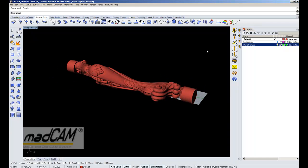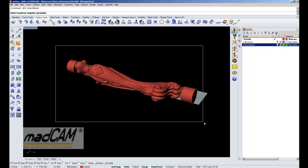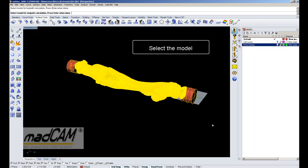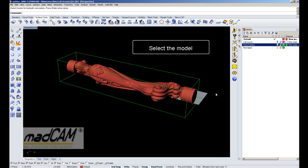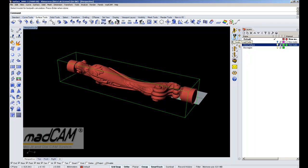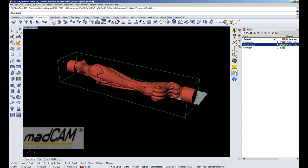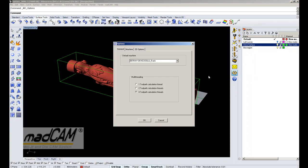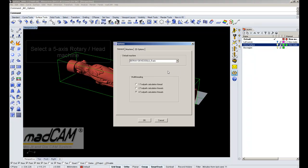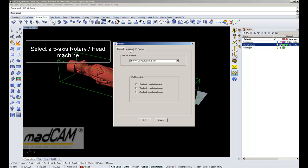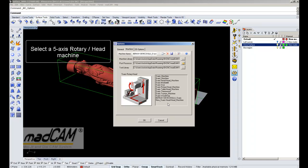The first thing to do is to select the model for MadCam. Then we select a cutter and we will use a ball end 10mm cutter with a tolerance of 0.1mm. Then we also have to set up the machine and in this case we are using a rotary head machine.